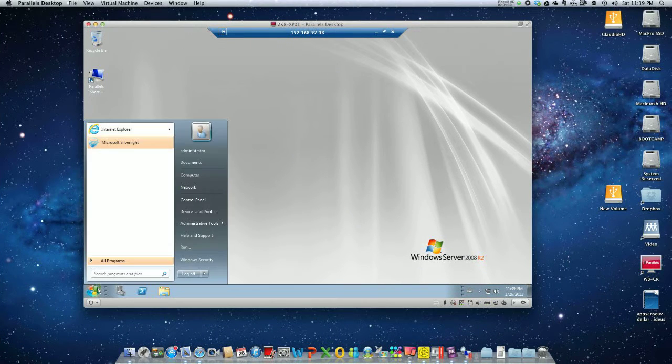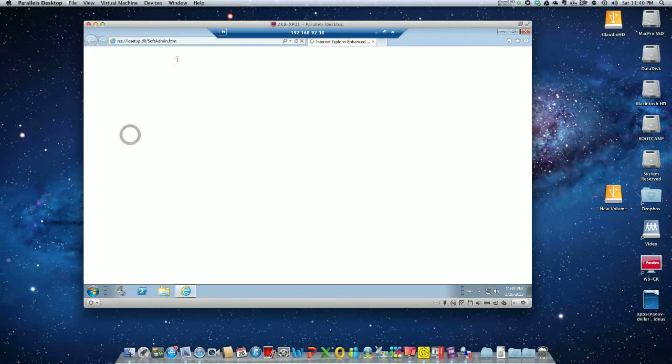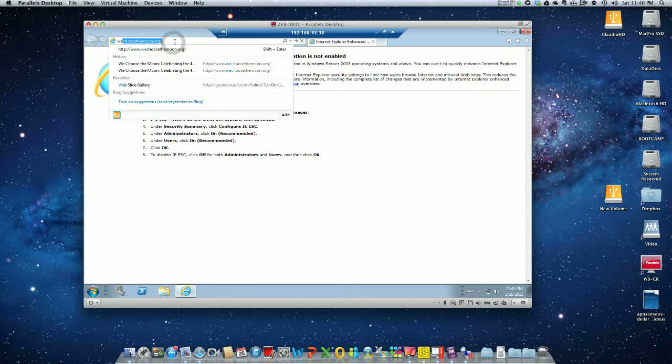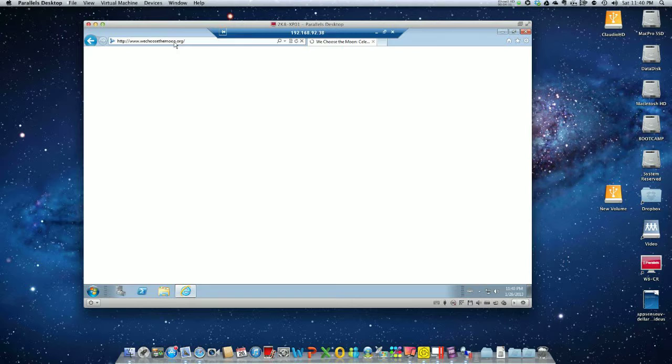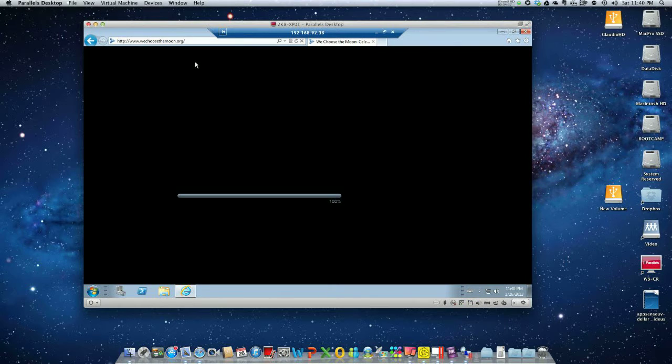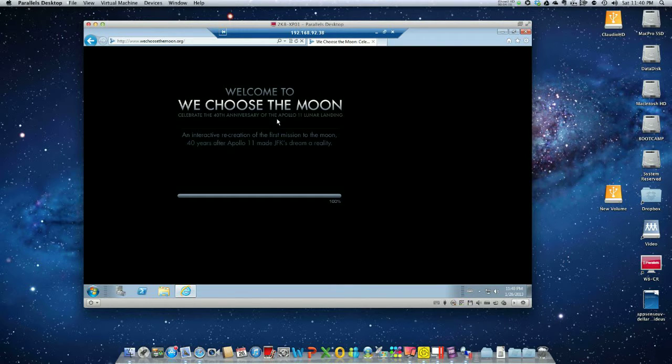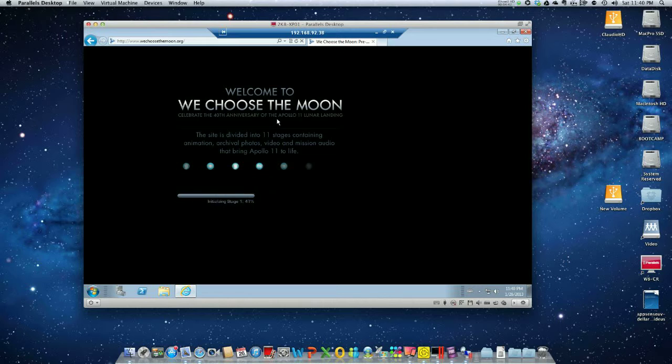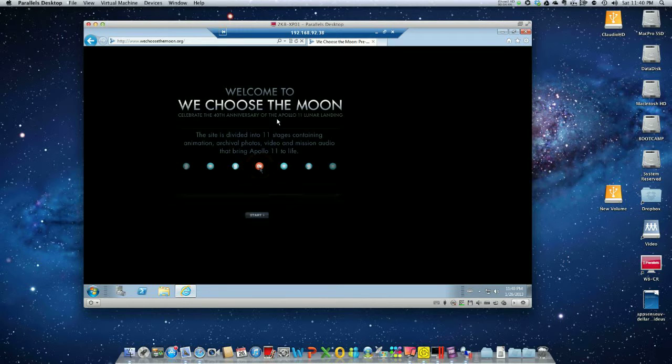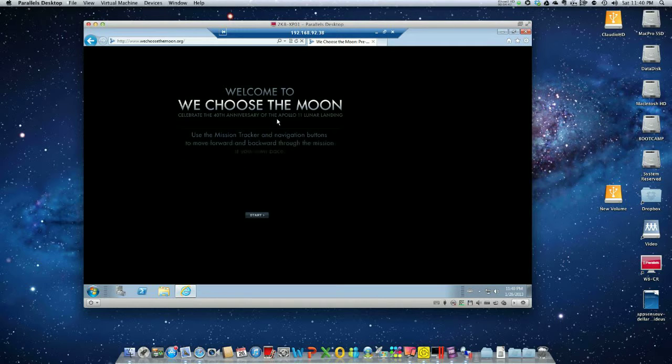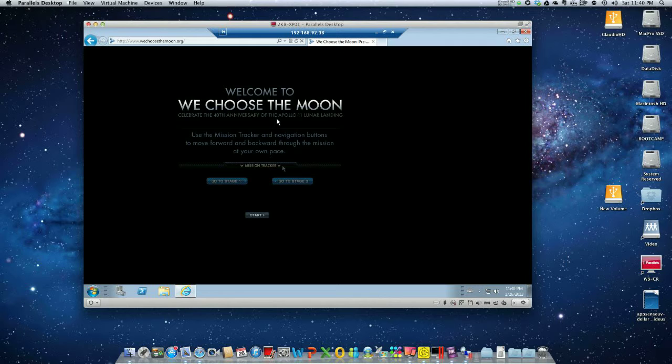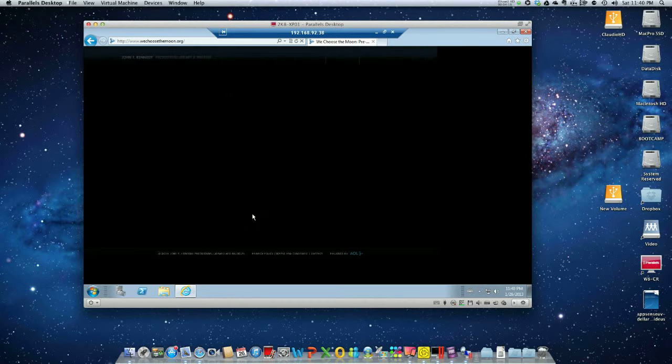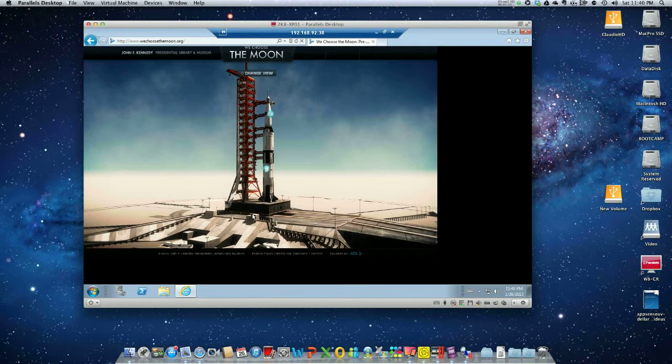Now let's take a look at Flash. There's a website that I find pretty cool. Let's see how Flash performs with RDP 7. In this case, it's doing acceleration, so the bitmap acceleration is kicking in. There is no redirection for Flash, no redirection for YouTube or anything, but much better than RDP 6.